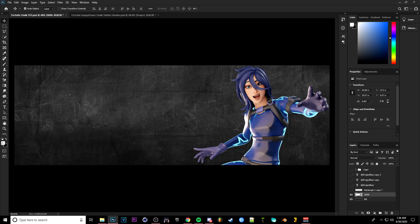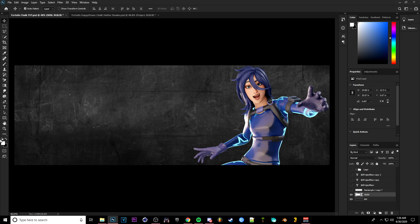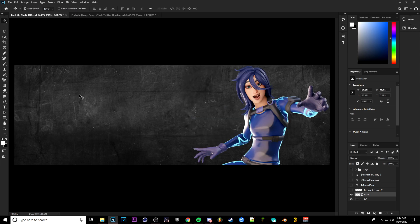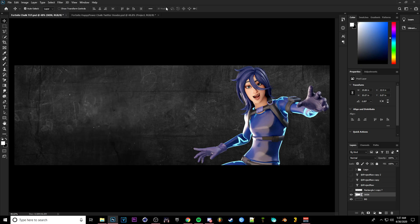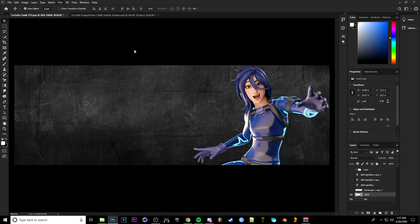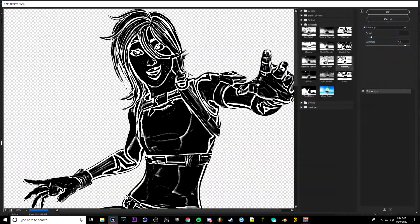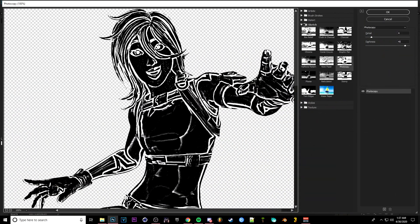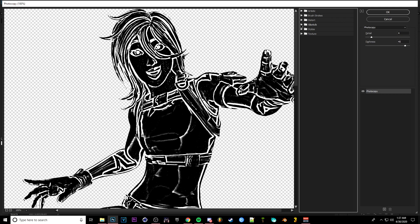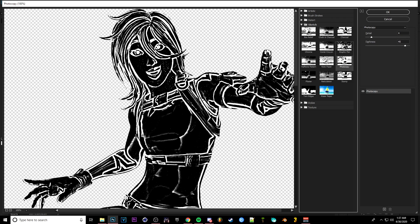Now make sure you come over here to the left hand side and make sure that your foreground color is white. If it's on black and you don't know how to do that, you can just click X and it'll change it like that. Or you can also double click it and then just change the color here. But make sure it's white.